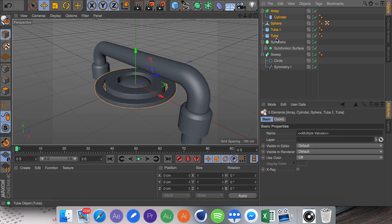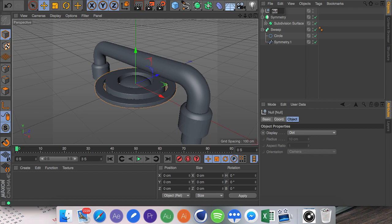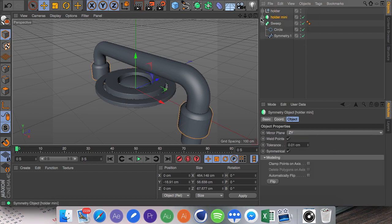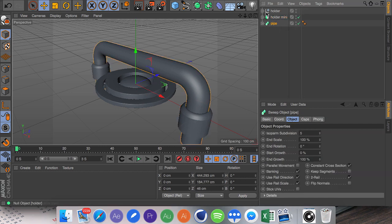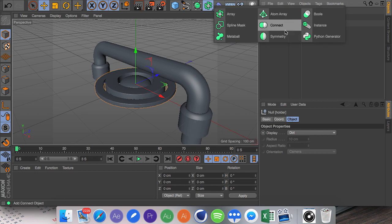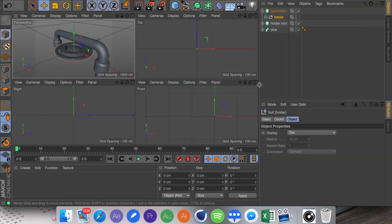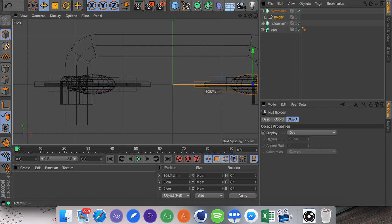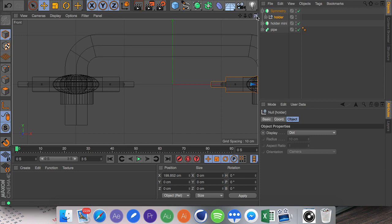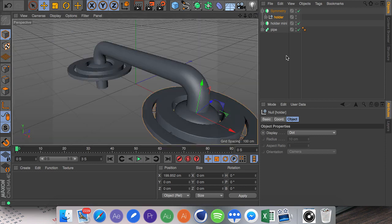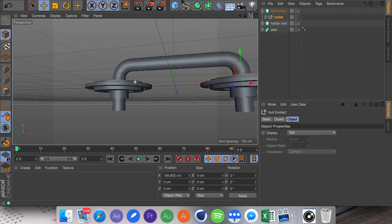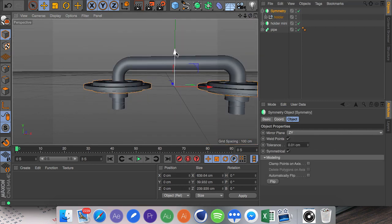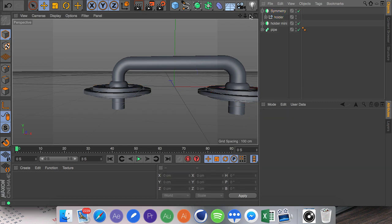So I'm going to select all of these and do Alt G to group them. I'm going to call this holder, holder mini for this one, and pipe. There we go. I'm going to put this inside a symmetry and I'm going to go into the front view. I'm going to drag these all the way out here until they're in the center. There we go. And then we're going to drag this whole entire symmetry object down slightly like so.